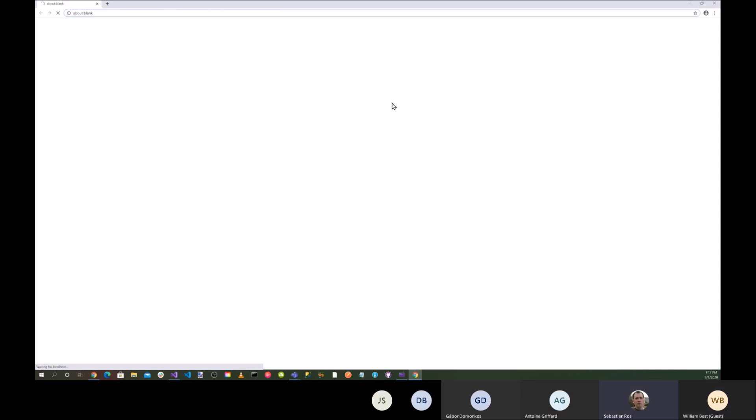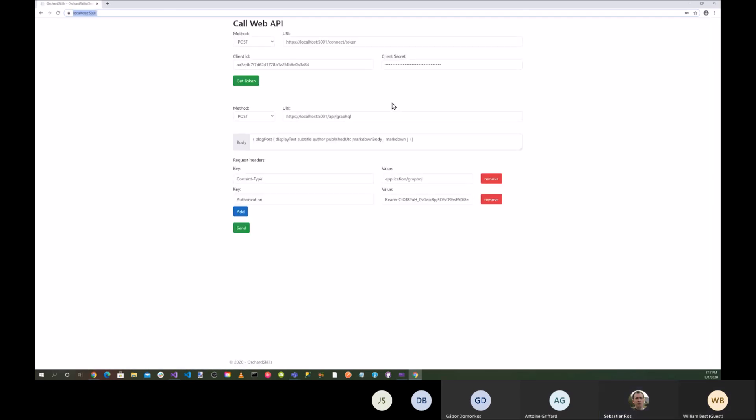So is it a Blazor WebAssembly project, is it an Orchard module? It's, well, Blazor basically runs in the browser, right? So it's an application that runs in the browser, just like if it was JavaScript.